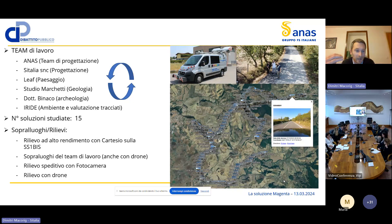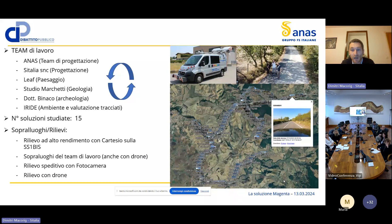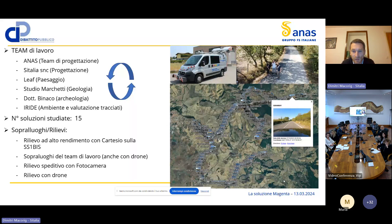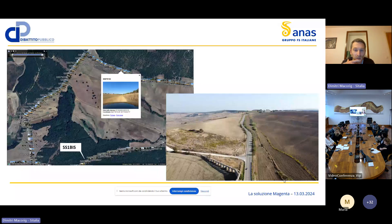Sono stati fatti dei rilievi: un rilievo ad alto rendimento con il sistema Cartesio dell'SS1bis, sopralluoghi da parte del team di lavoro anche con l'ausilio del drone, un rilievo speditivo con fotocamera e un rilievo col drone per la parte archeologica. Ad esempio, si è percorso anche su strade sterrate per valutare l'ipotesi sulla viabilità secondaria, in particolare sulla strada che dovrebbe rappresentare una delle due soluzioni proposte per la Magenta, con la strada secondaria che aggira a nord il Bosco della Turchina.